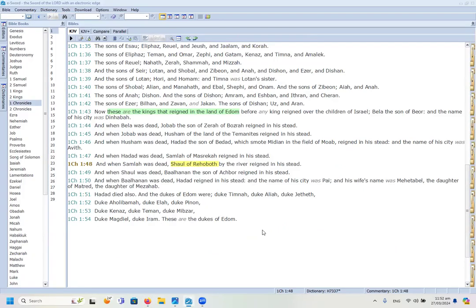The second Rehoboth as a city appears in 1 Chronicles 1. In verse 43 we read of the kings that reigned in the land of Edom before any king reigned over Israel. One of these kings is Saul of Rehoboth. So this city is connected to Edom, which is Esau — the rejected one — which symbolically fits with Babylon and the broad way we are warned against.